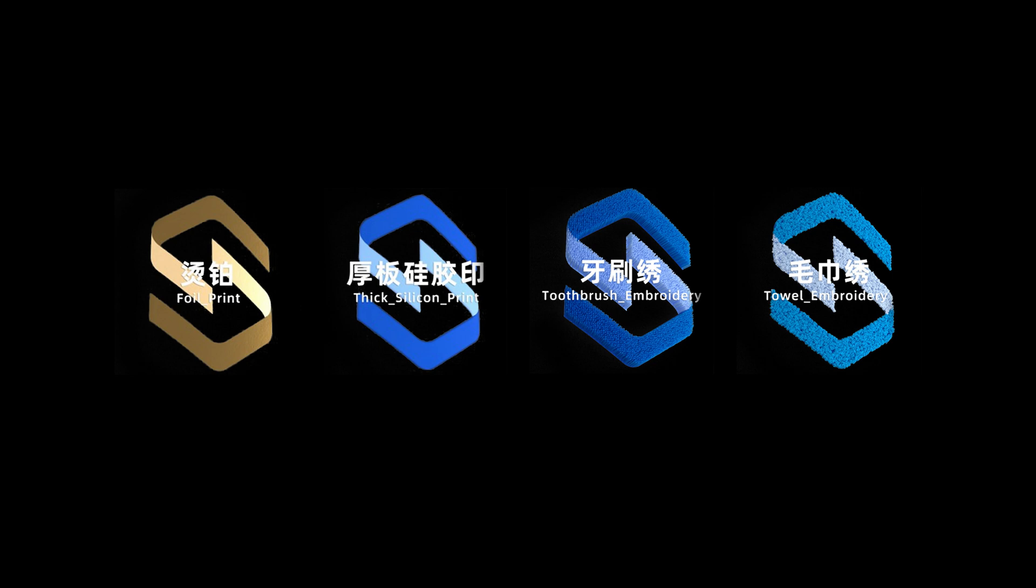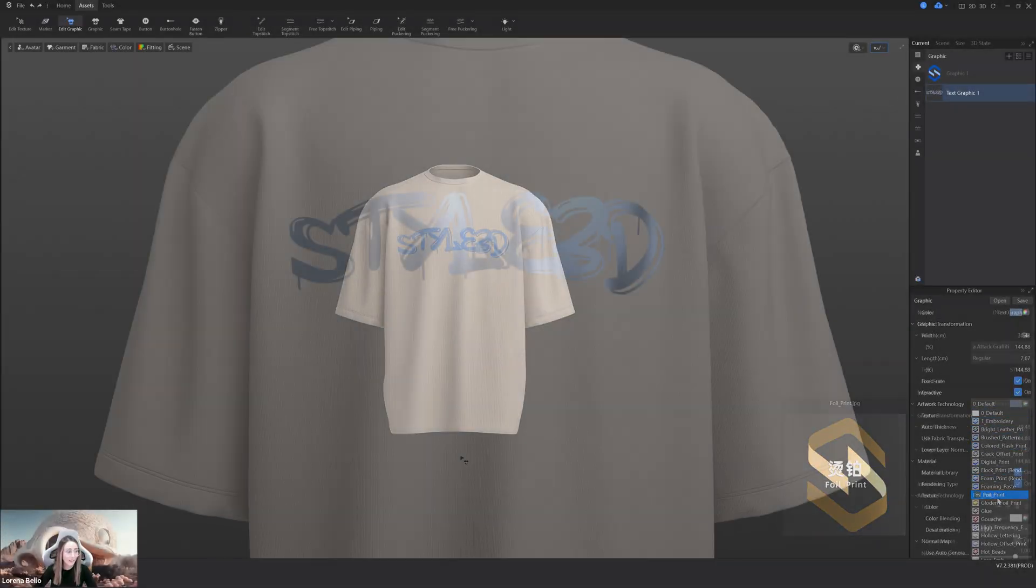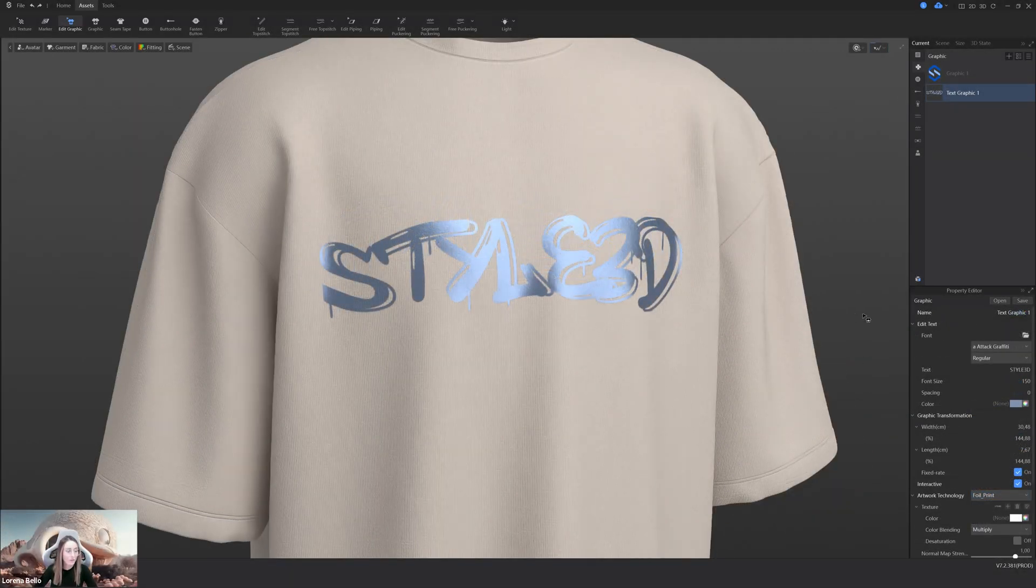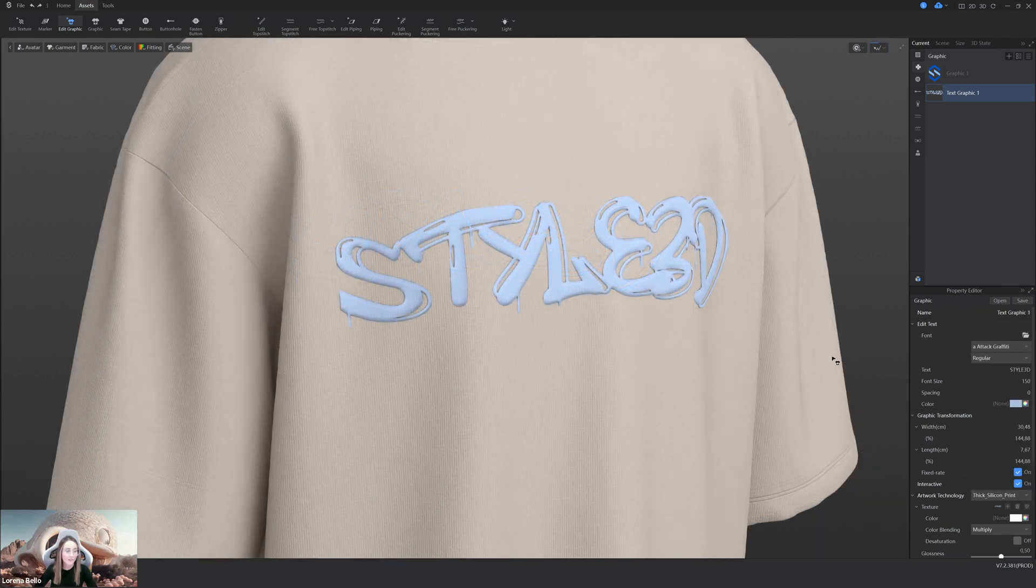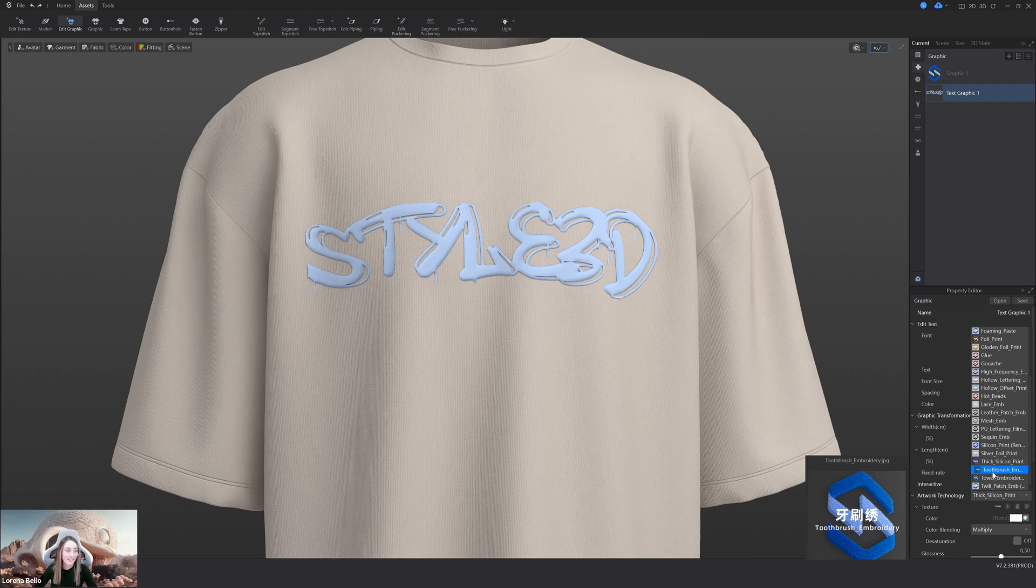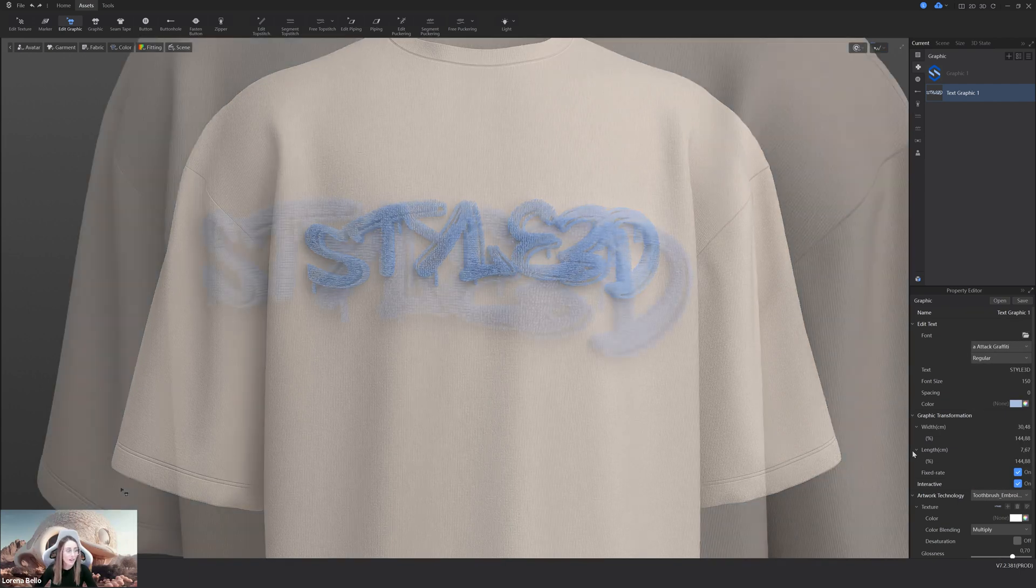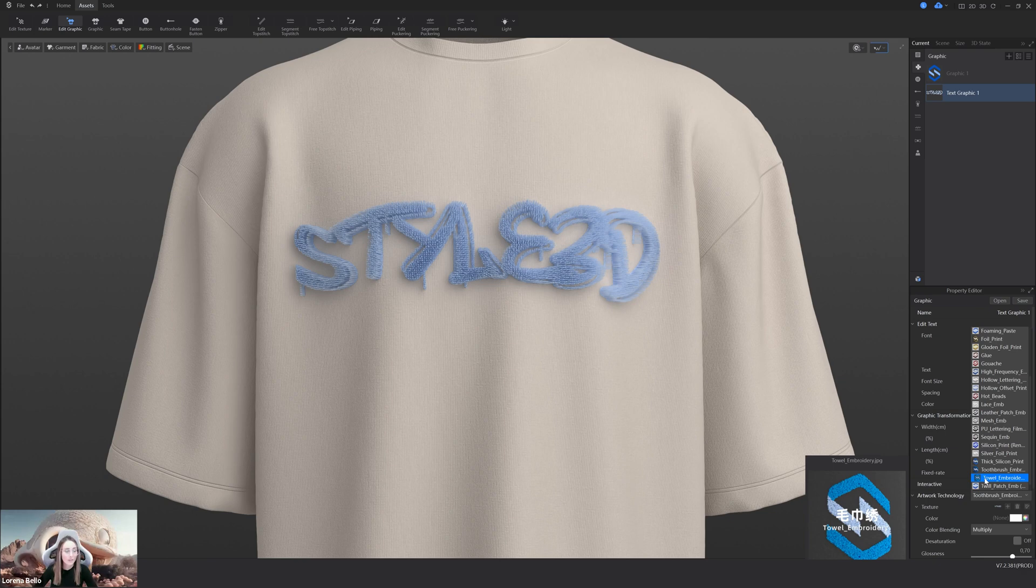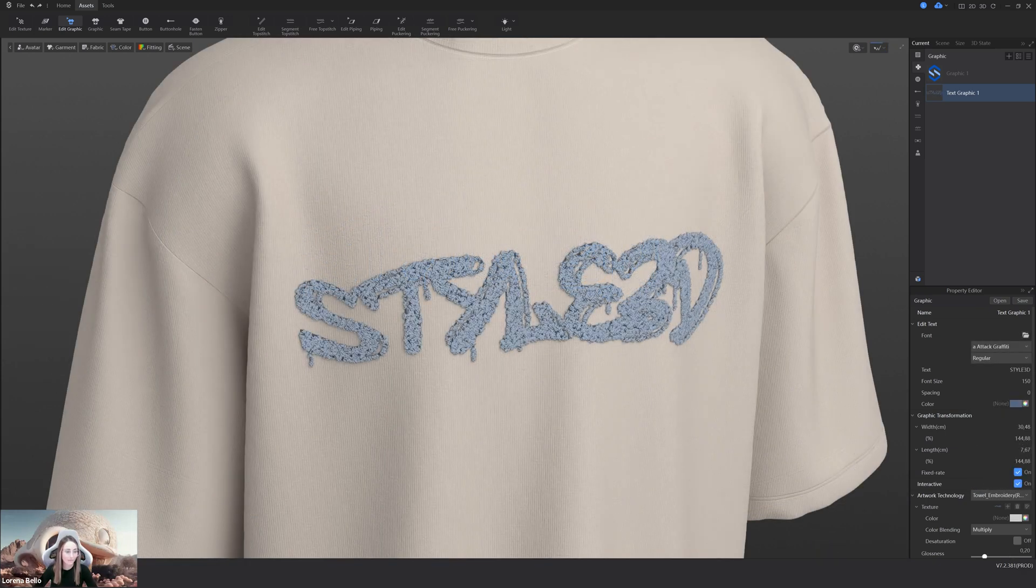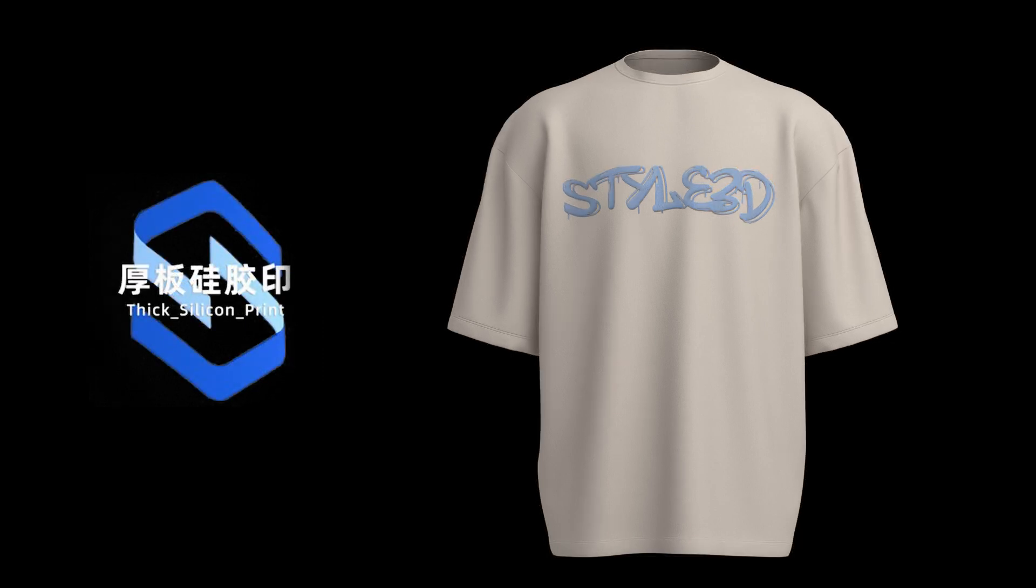And also, we have added some new graphic technologies, two print, foil and thick silicone, and two embroidering, toothbrush and towel. You will find them in the artwork technology list and just easy interchange and select the one you want. Just take care for the toothbrush and also for the towel. In ray tracing, you need to have the fur activated. And look how amazing they are. And personally, I'm in love with the toothbrush.